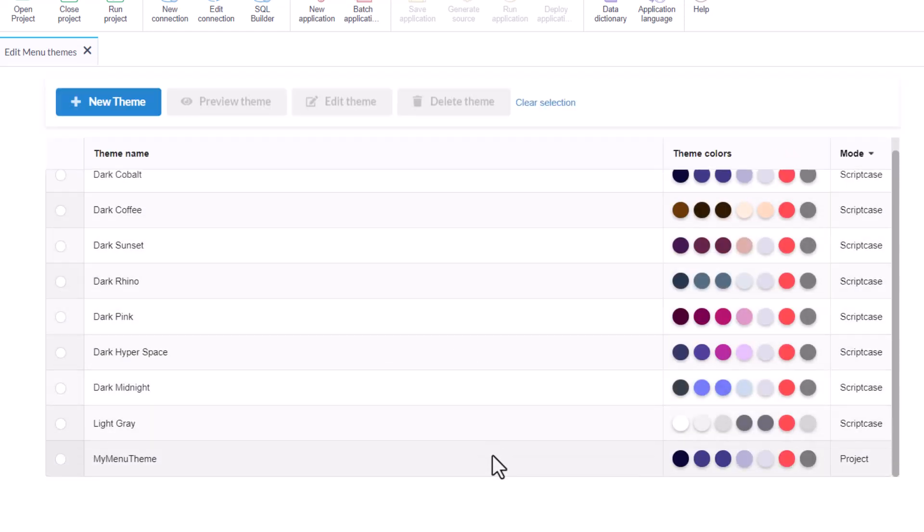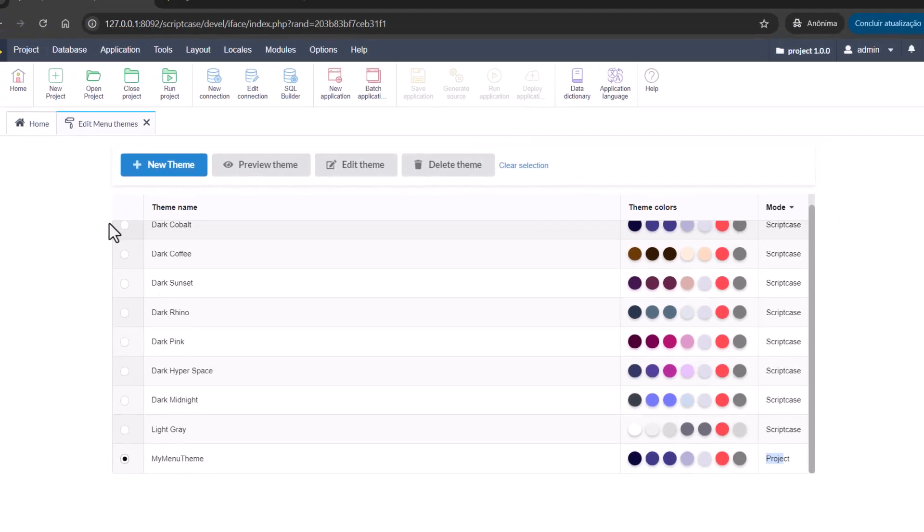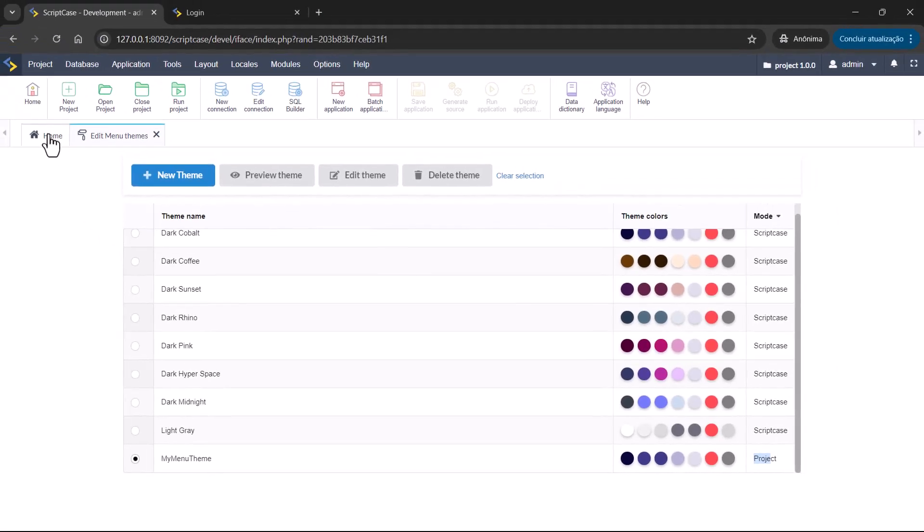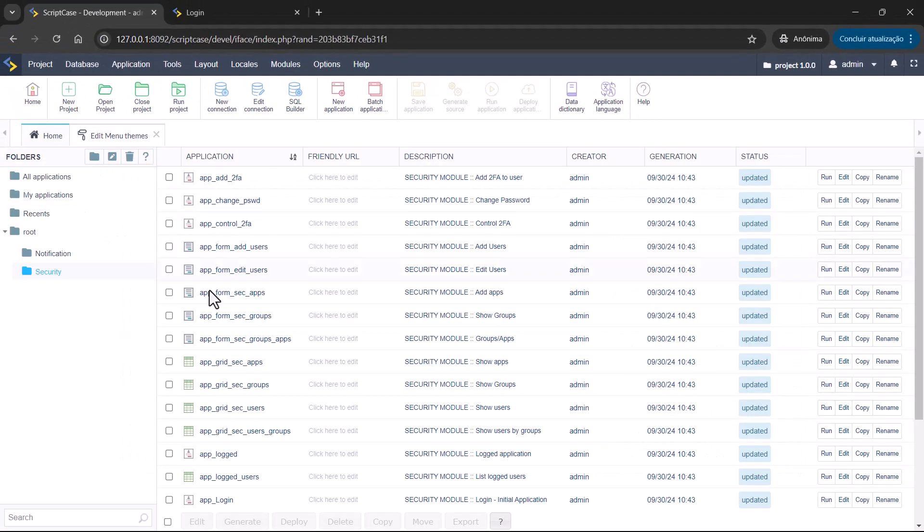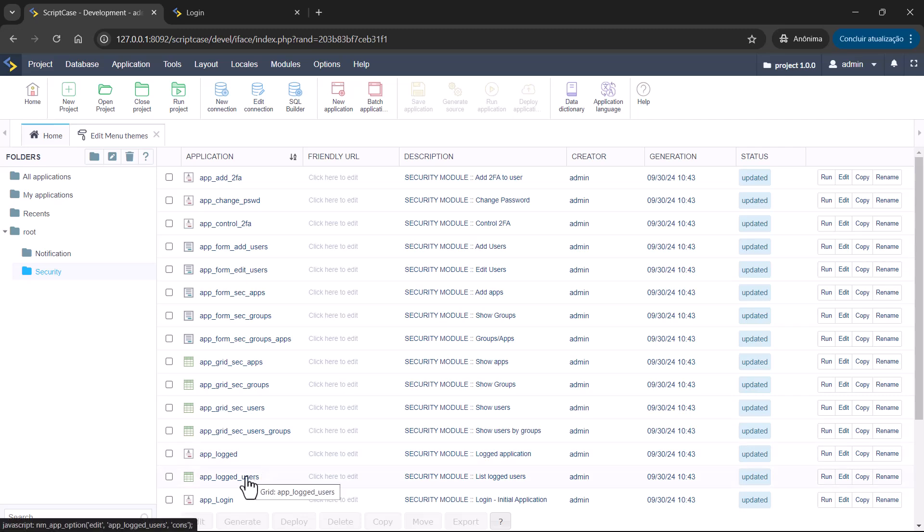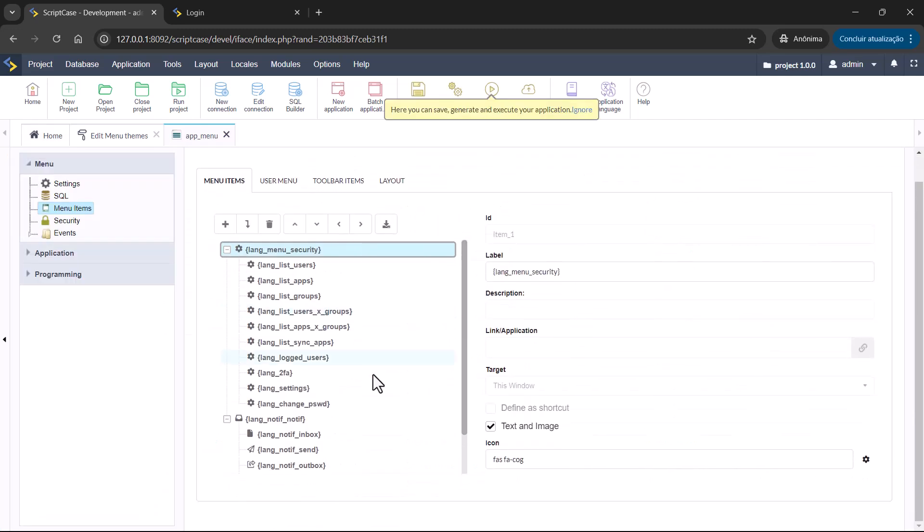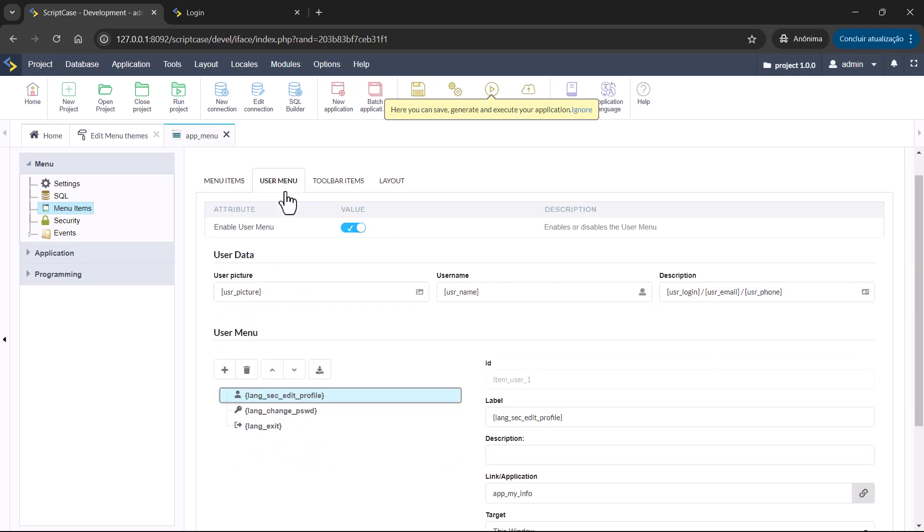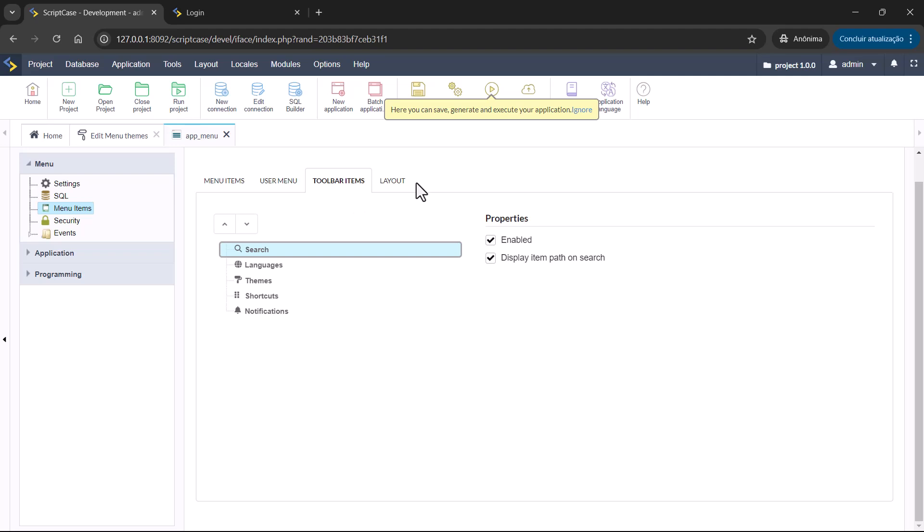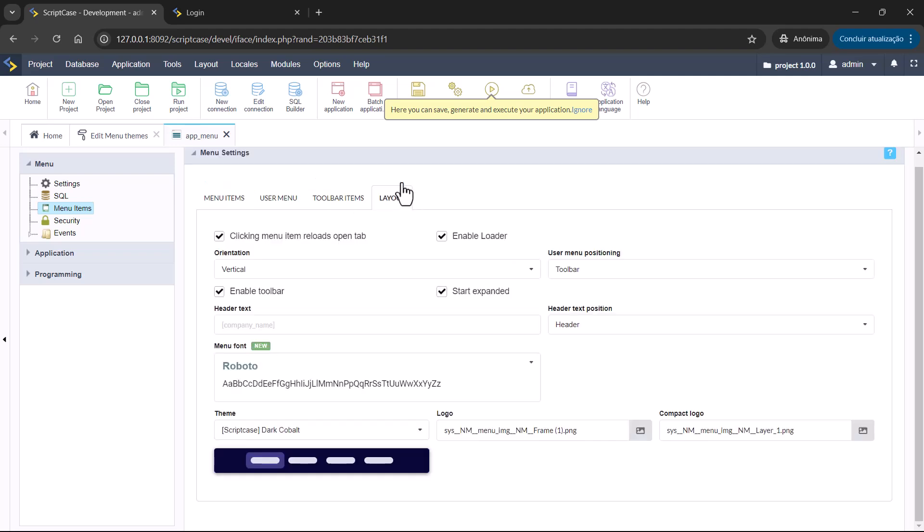And then we are going to have here project and the menu theme we have created. I have already one project created and I will select here the menu application. I have created here the security model and notification model. Then we have user menu toolbar and layout.